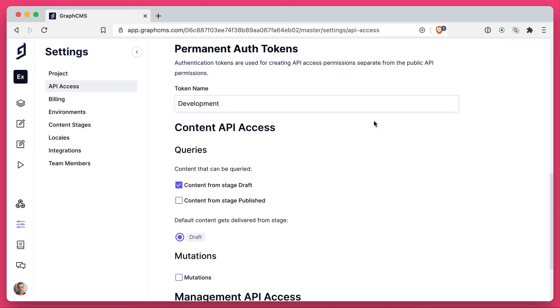One of the typical flows is creating a token for development that queries data from the stage draft. This means if you make any changes to any of the content in your project, it isn't reflected on the head or on the front end of your website or wherever your content ends up being.